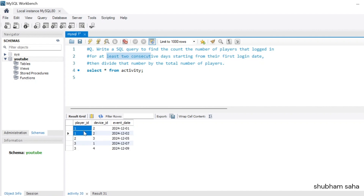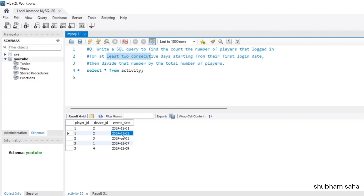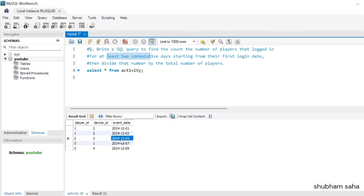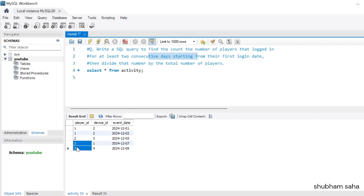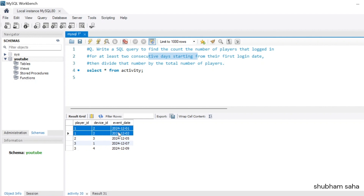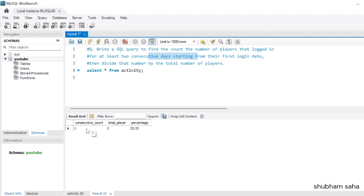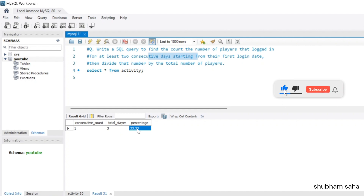You can see there are total three players: player_id 1, 2, and 3. Player_id 1 plays on 1st December 2024 and again on 2nd December 2024, so this player comes into the output. Player_id 2 plays only one event on 5th December, so this will not come into the output because we need minimum two consecutive days. Player_id 3 plays two events — 7th December and 9th December — which are not consecutive. So the expected output is consecutive count = 1, total unique players = 3, giving 33.33 percent.